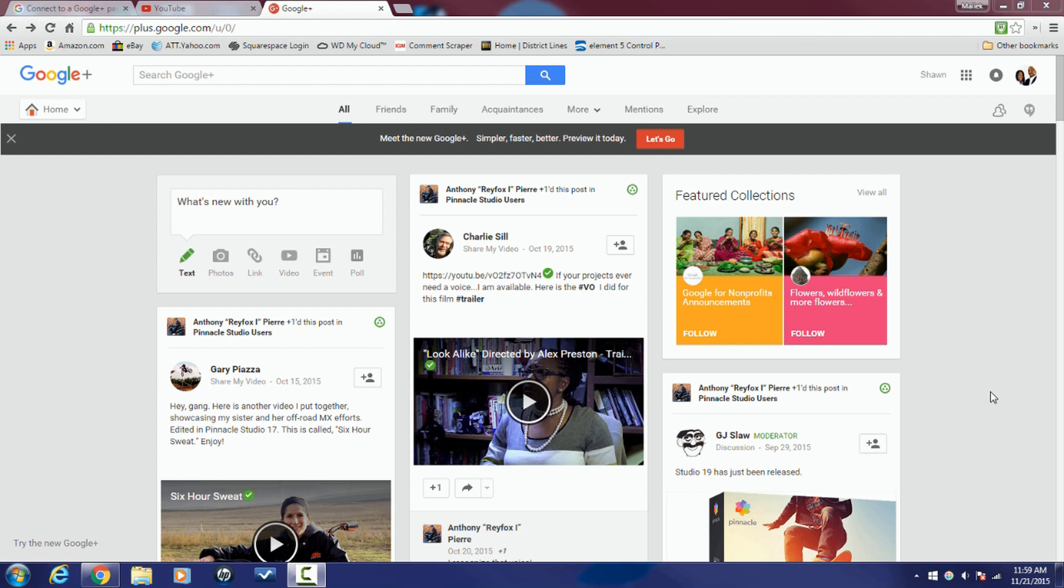Or the other option is you can just change the name of your profile page on Google Plus, which a lot of people don't want to do. They want to have a separate profile page for their name, their true name, and then they want to have a branded Google Plus page that matches their YouTube channel. This is for those people.